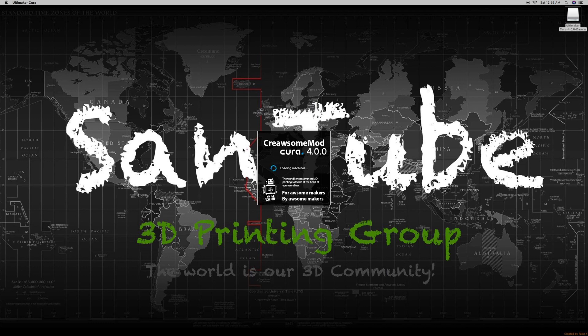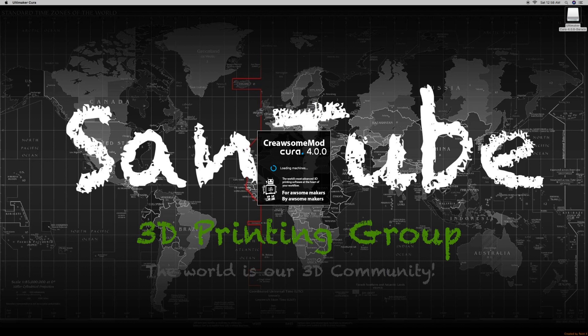Now before we get started, we have to make sure that our Cura is up to date and the version we're going to be using is 4.0. For those of you that don't have the updated version, I'm going to put a link down below so we don't waste too much time on how to install or update Cura 4.0.